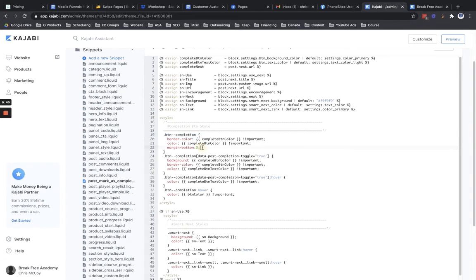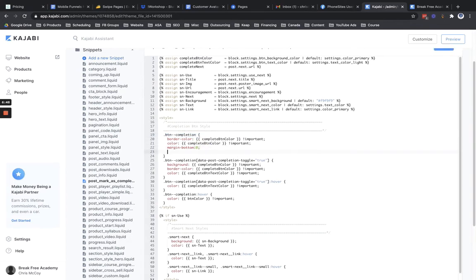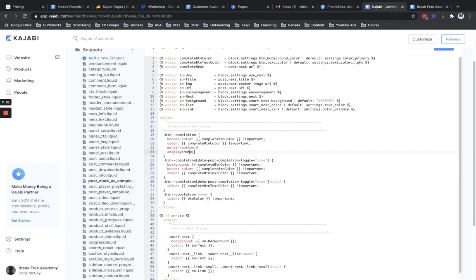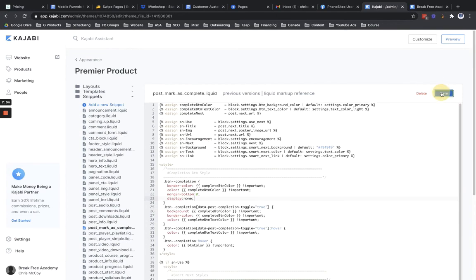So what I'm going to do is, I'm going to go ahead and right after where it says margin bottom zero, I'm going to hit enter. And then we're going to put in here, display colon none semicolon. So just put it just as I put there. So it's display colon none semicolon, then go ahead and hit save.